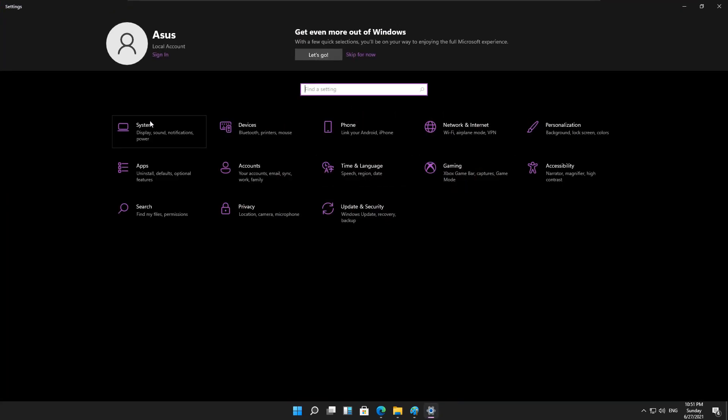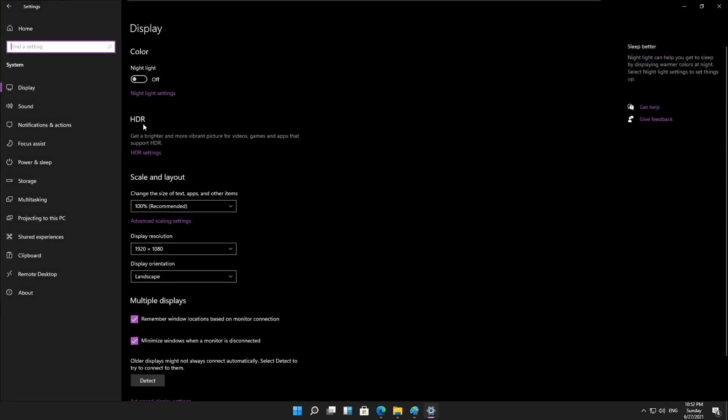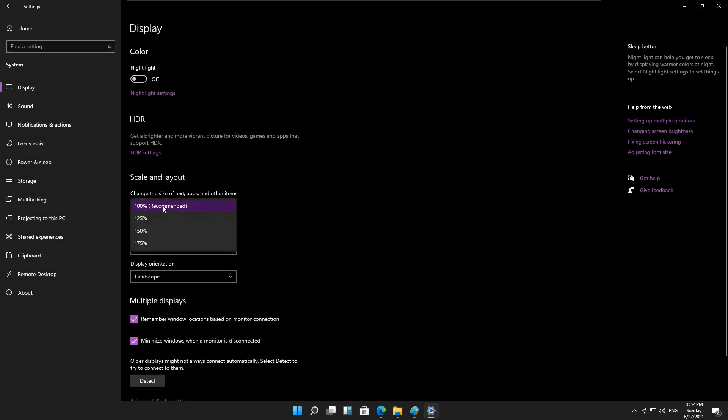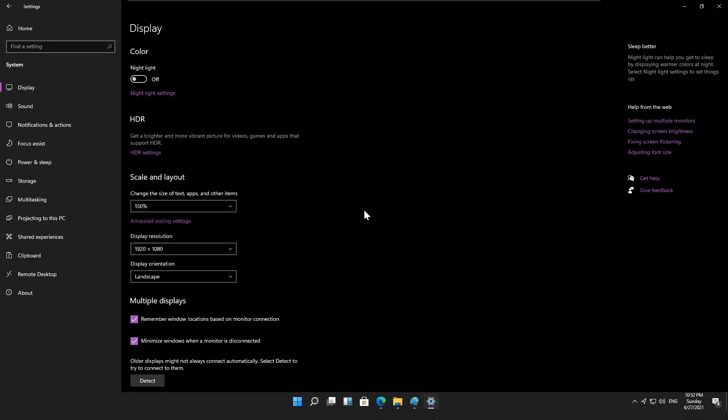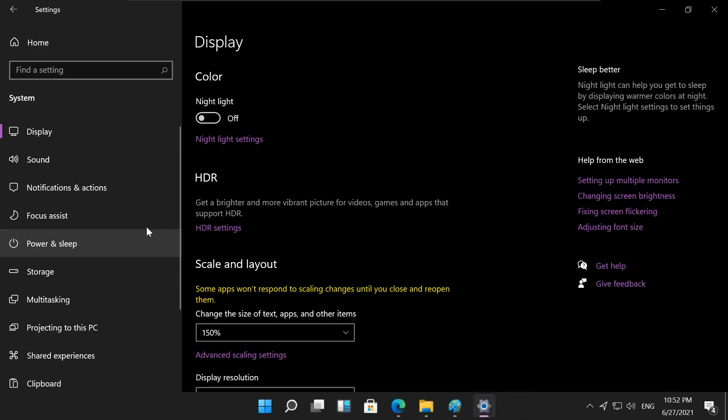If you set custom display scaling on Windows 11, you will not be able to see some Snap Layouts.